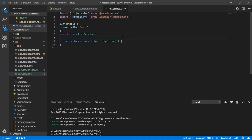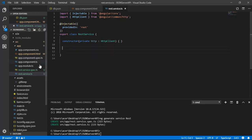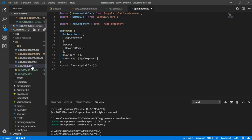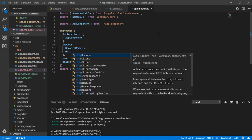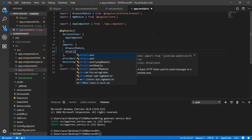Before we can use the HTTP service, we also have to import it in our app.module.ts file. Go to app.module.ts and under the imports array, add HttpClientModule to it.